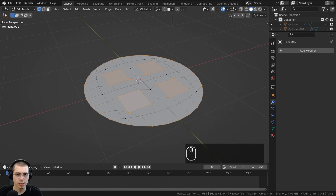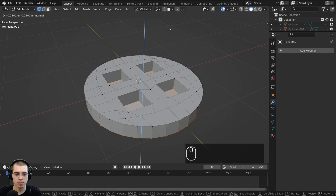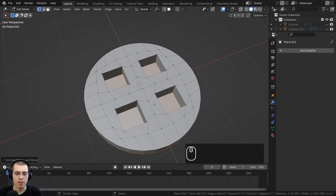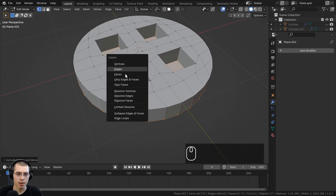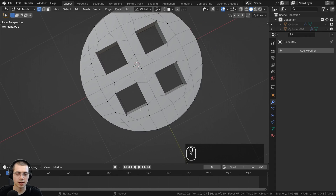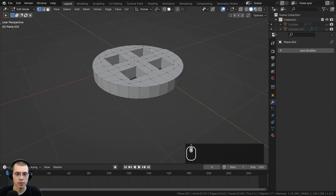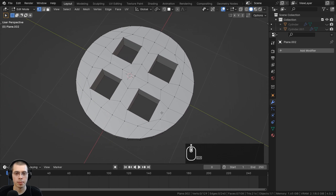I'll hit E to extrude and bring it down about that far, then delete the faces by hitting X and choosing Delete Faces. That will remove the faces inside there but won't delete the outer vertices. And that is the basic shape for the button.